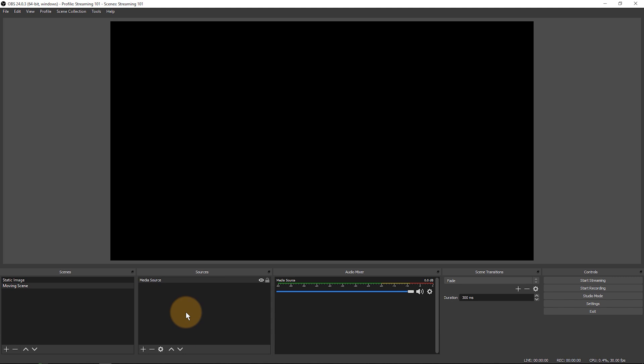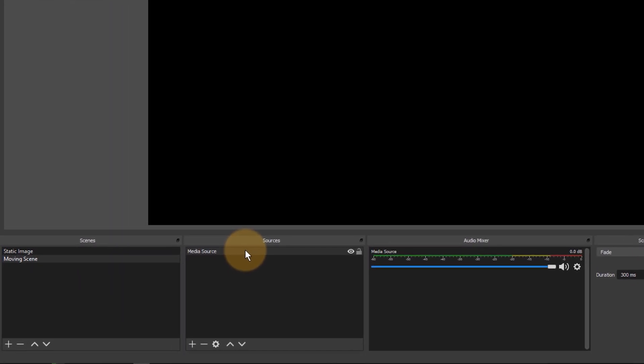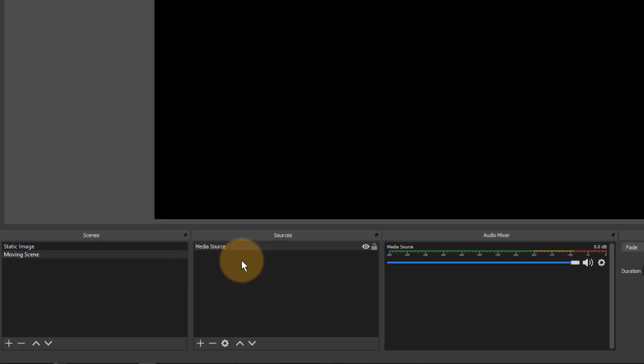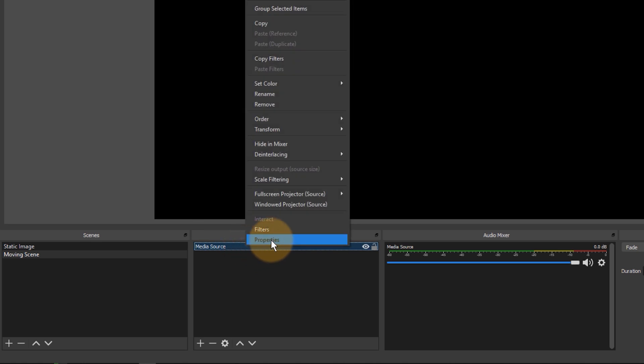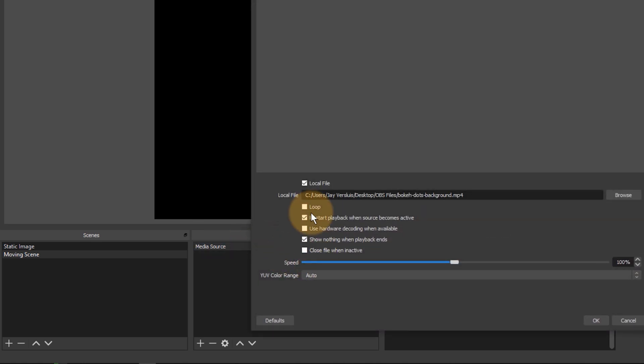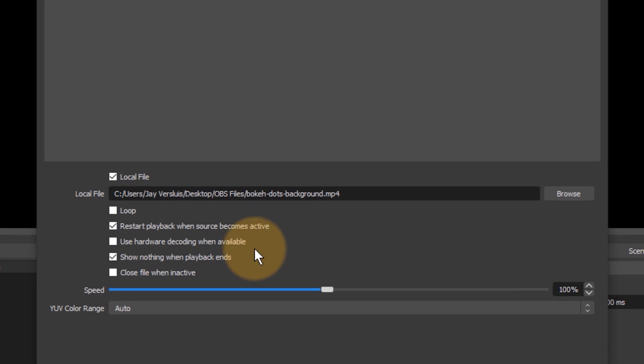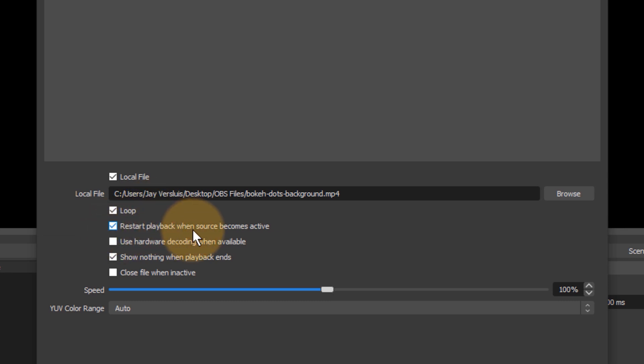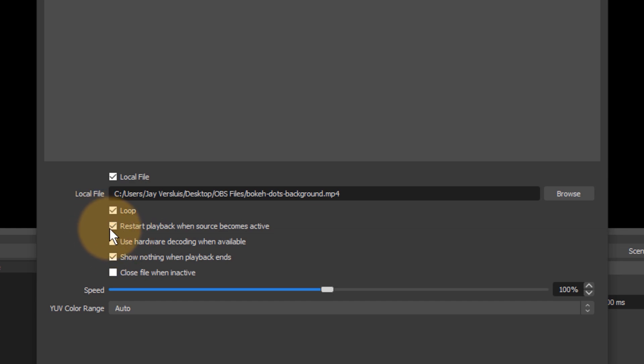Notice that at the end of my video the picture goes black. It might not be what I want if this is for a moving video. In order to fix that on something you've already added, just right click and hit properties. You can also double click this source. What we need to do here is hit loop and then my video will loop. This option restart playback when source becomes active means that should I ever change from another scene to this scene the video starts playing back from the beginning. If you don't want that to happen you can untick that and then the video will keep playing on a loop in the background no matter if you switch to the scene or not.